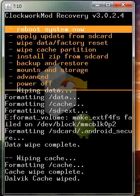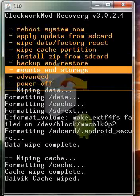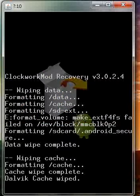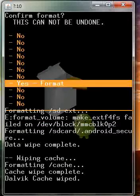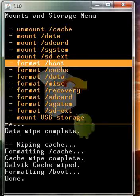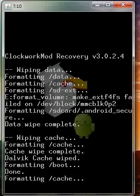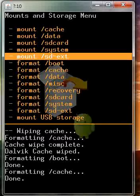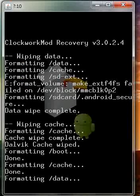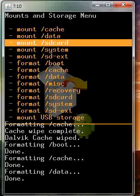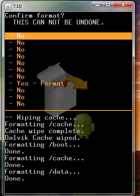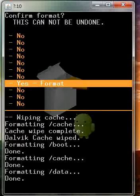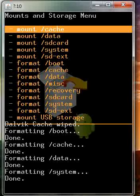Once that's finished, back out and click mount and storage. Go ahead and format boot, cache, data. Now go down and format system. After that, back out.